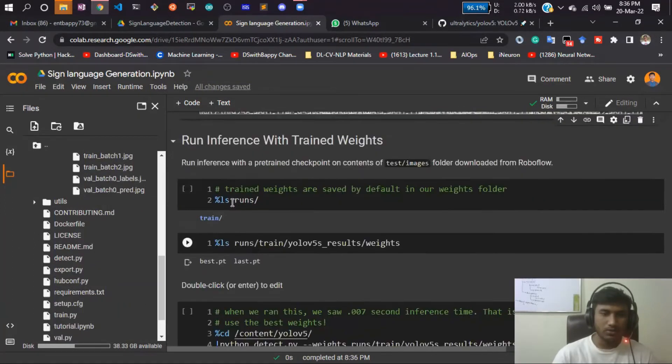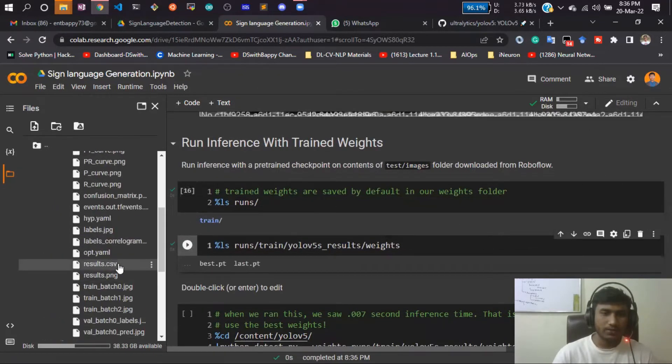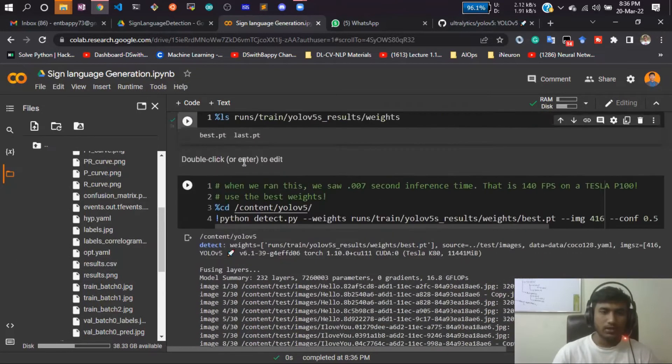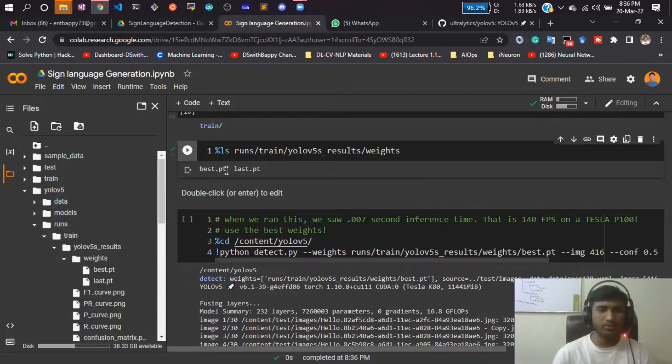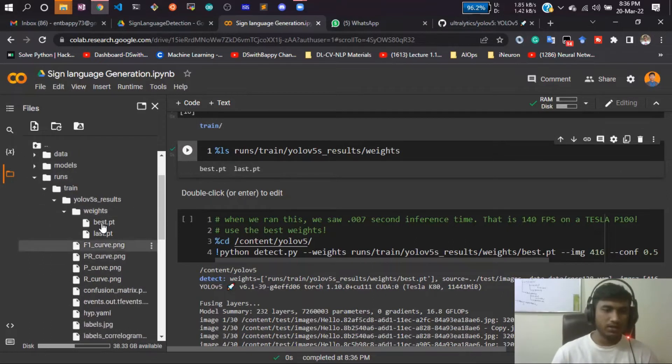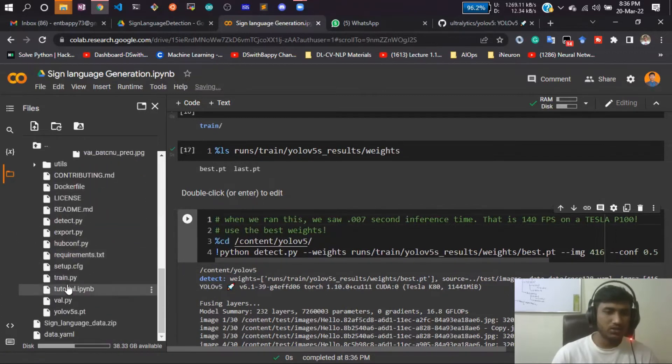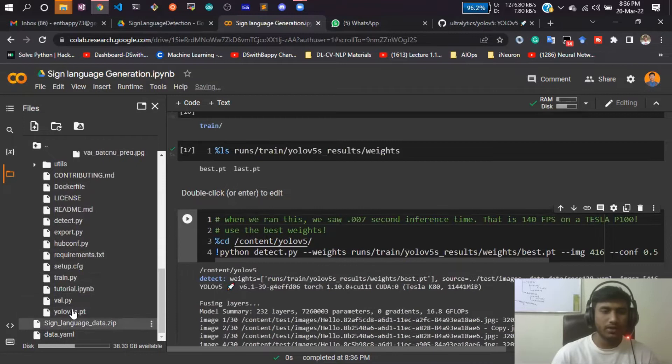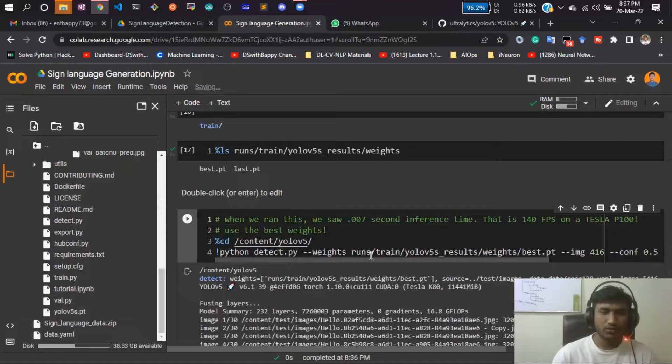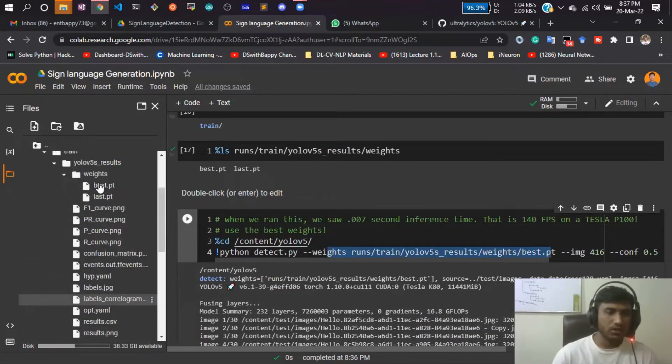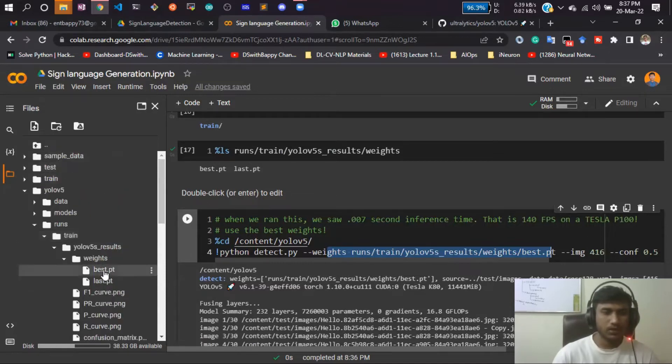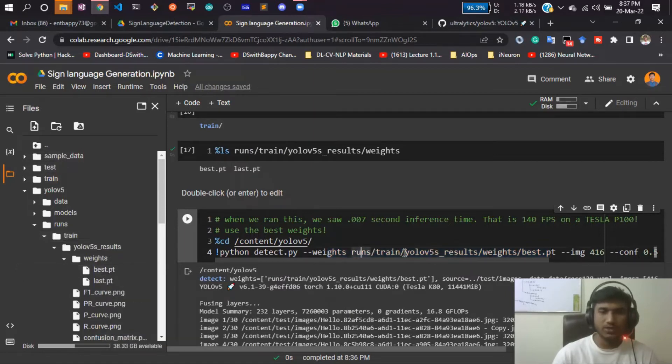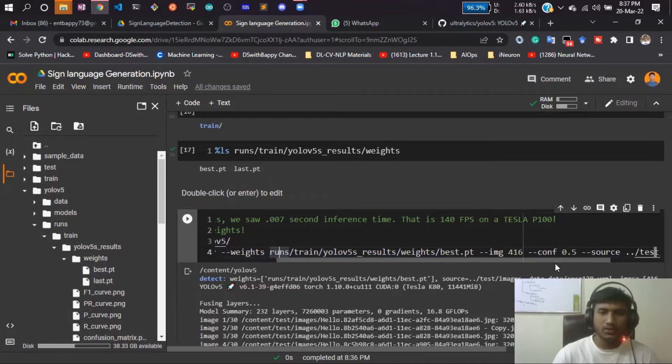Let's see first of all our models. We have two models: best.pt and last.pt. Here we'll be doing the inferencing by using our best.pt, because this is the model we have trained. Here I'll be using this detect.py, because YOLOv5 already has written this detect.py for us. Here we just need to pass our model path. So just copy the path from here. This is my model. Just copy the path and paste it.